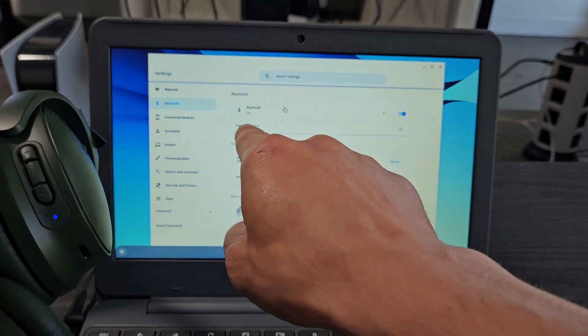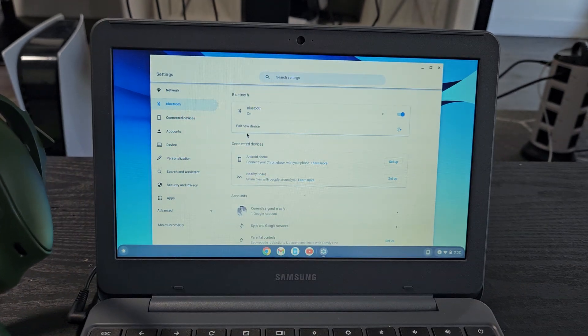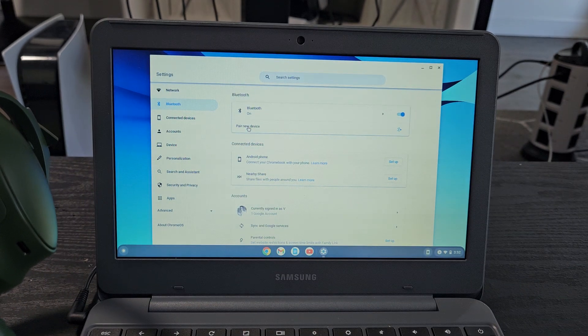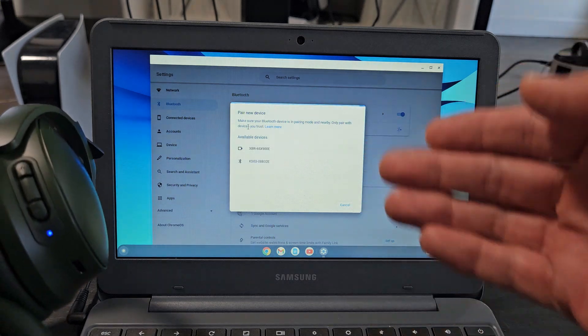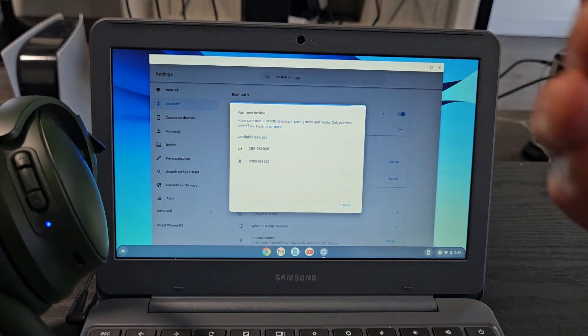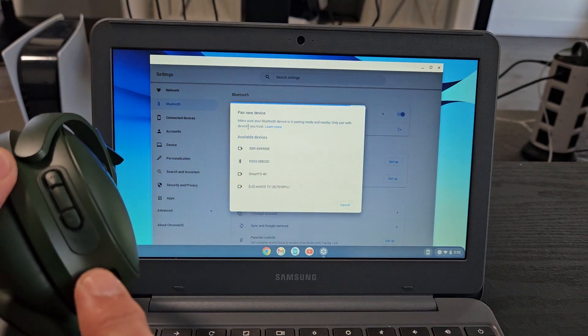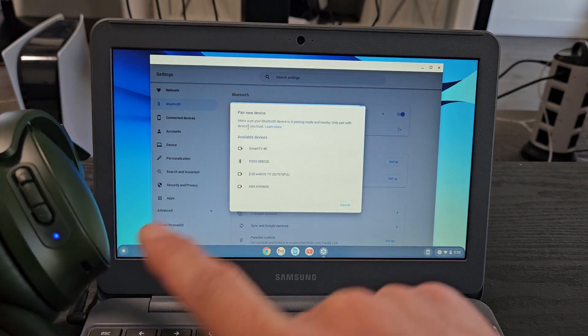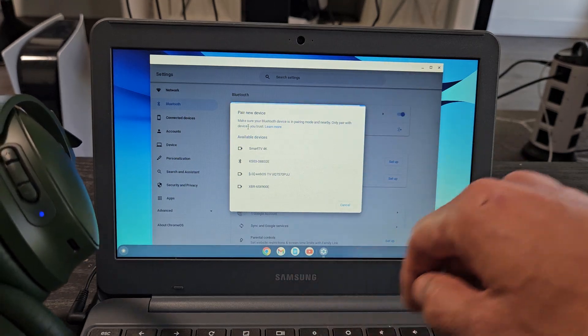Okay, now we're going to tap on pair new device. Let's click on that. And now it's searching for devices that are in pairing mode near me. We're still in pairing mode here. Let's see if it finds it.